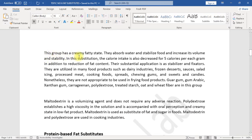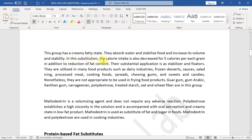Carbohydrate-based substitutes: This group has a creamy fatty state. They absorb water and stabilize food and increase its volume and stability. In this substitution, the calorie intake is also decreased for 5 calories per each gram in addition to reduction of fat content.